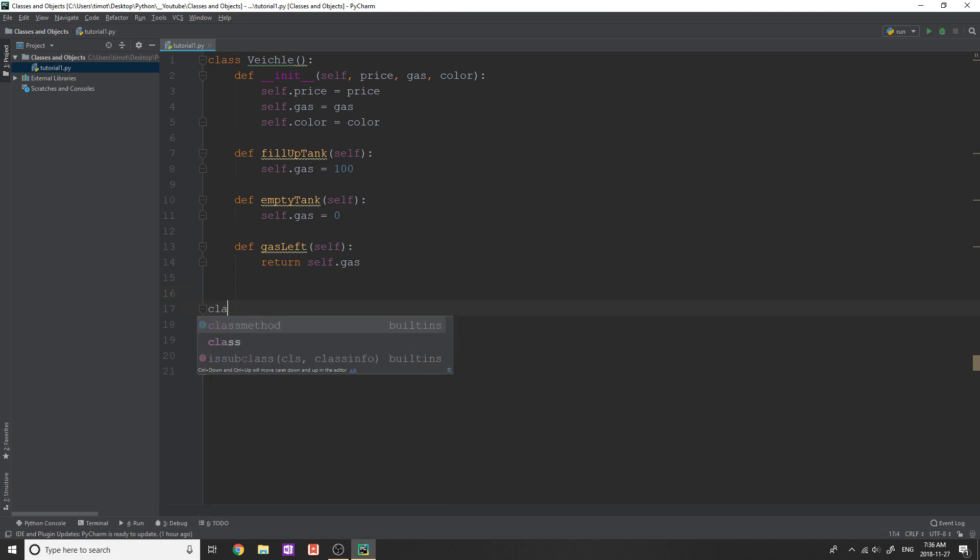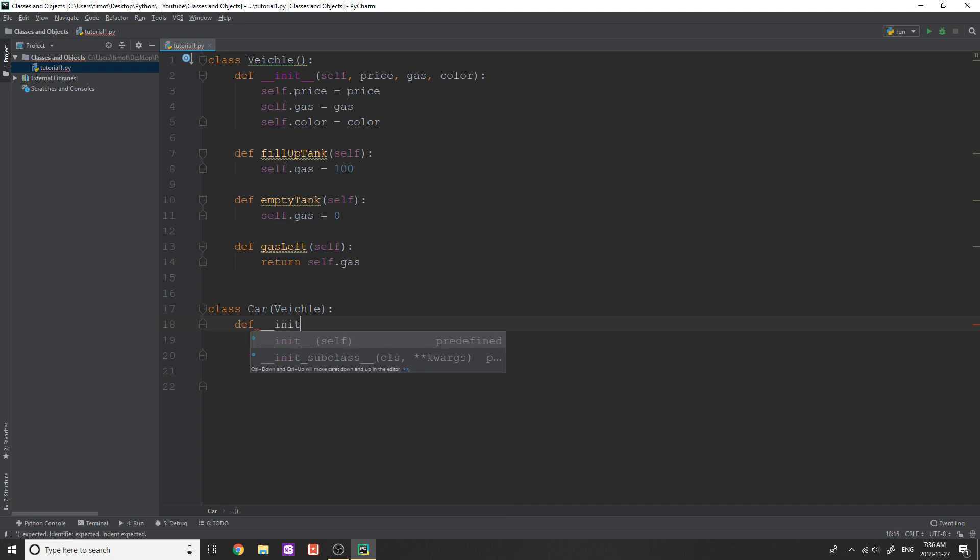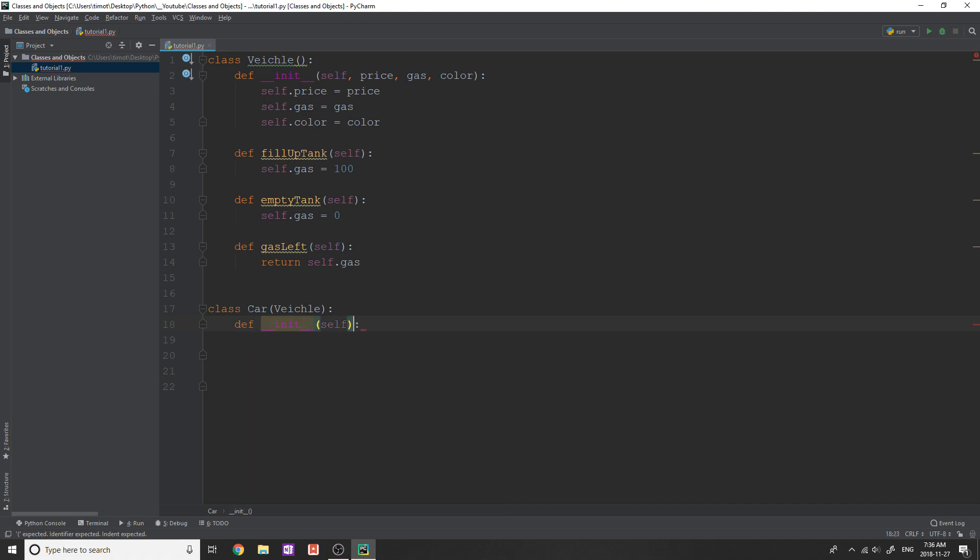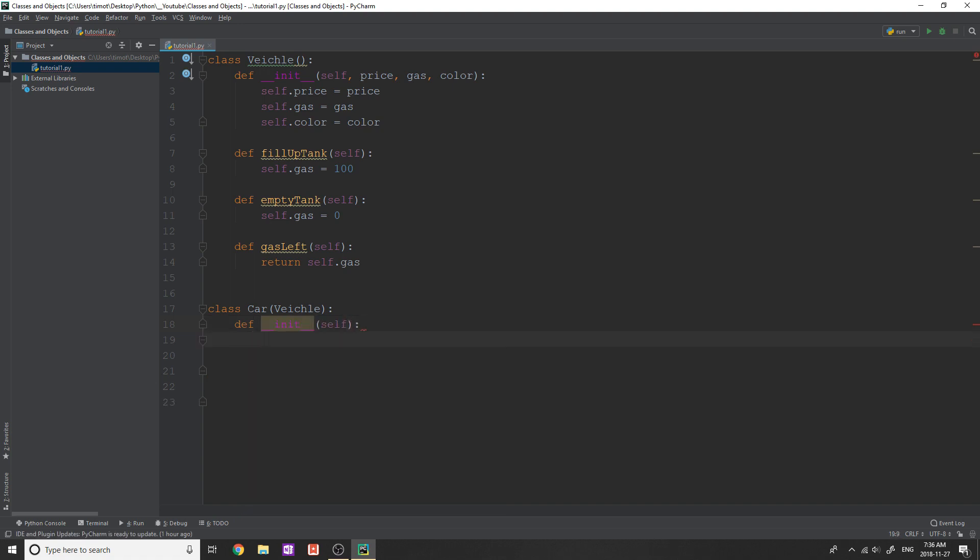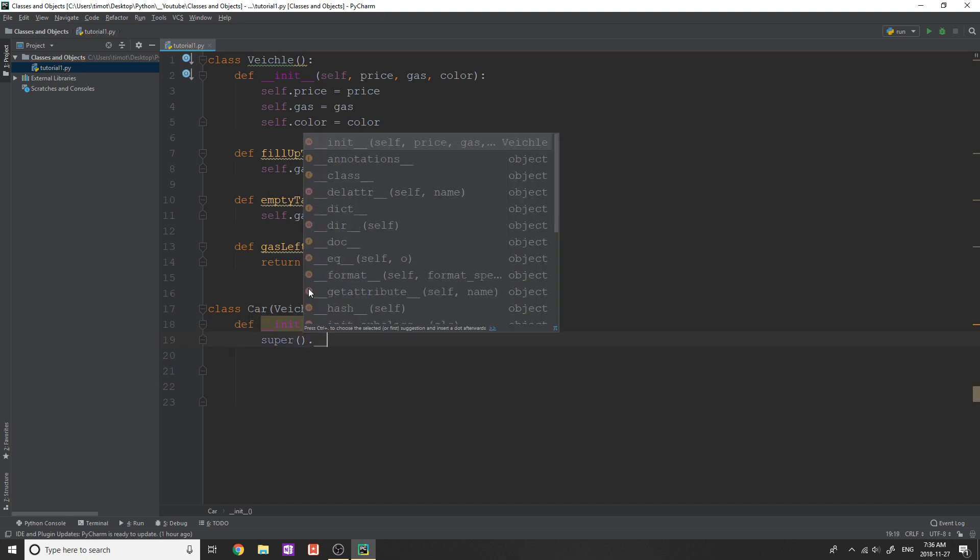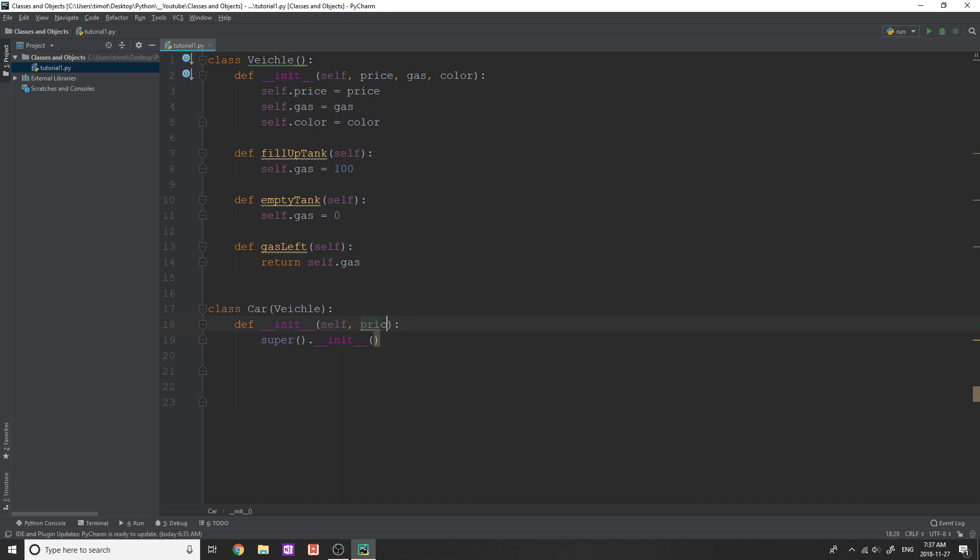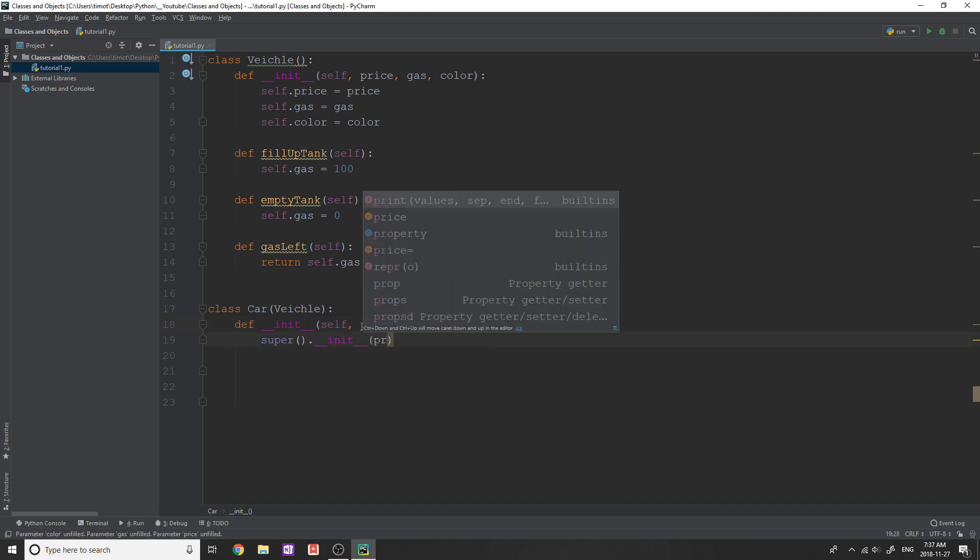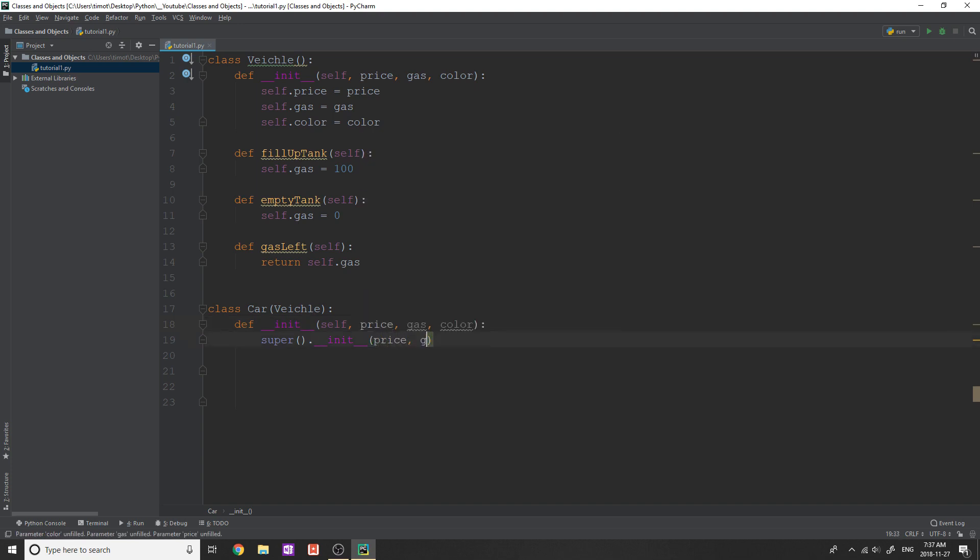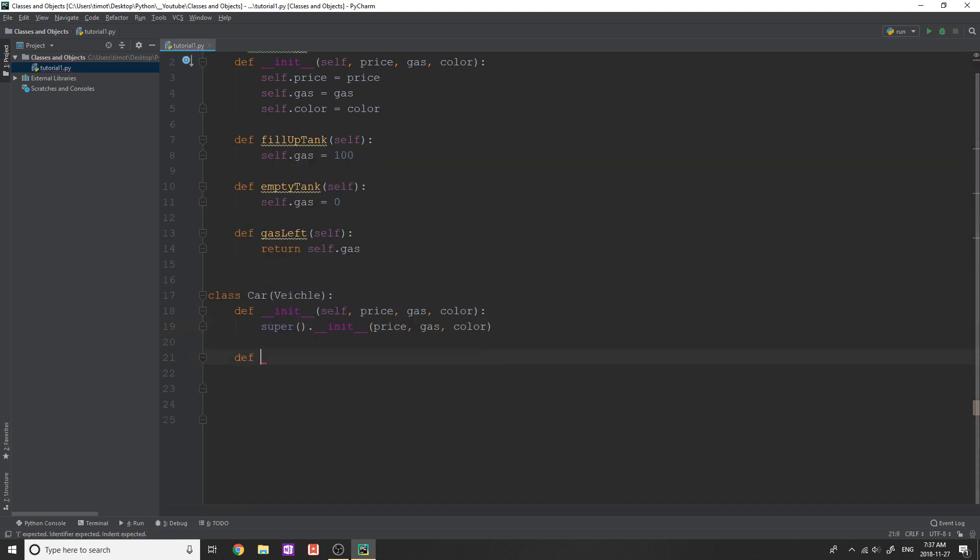Now, for example, if I create another class, I say class car. Okay. And car is going to inherit from vehicle like that. Okay. And all we're going to do for the init is we're just going to call the vehicle init. So how we do that is super().__init__, and it is going to take init. And obviously, this needs now a price, gas, and a color. So we're going to pass it price, gas, and color like that.